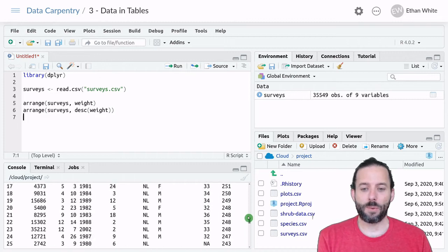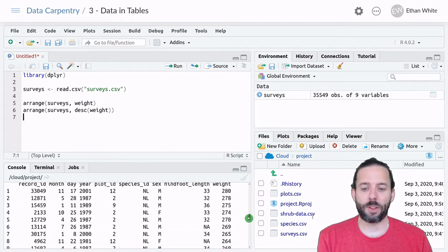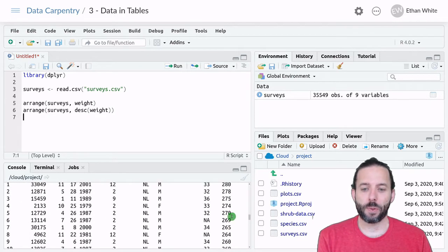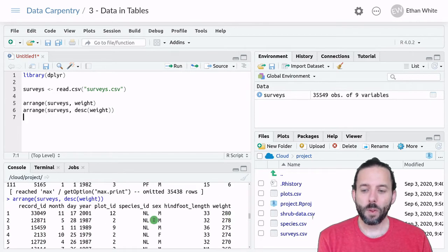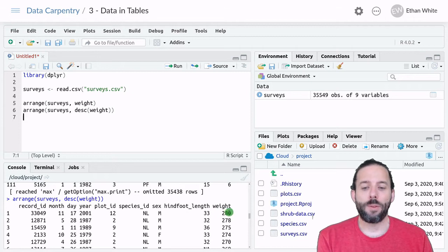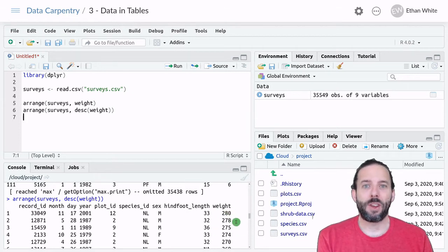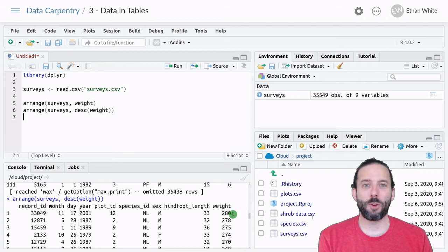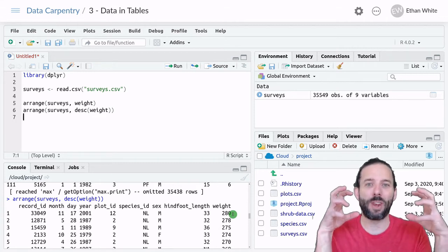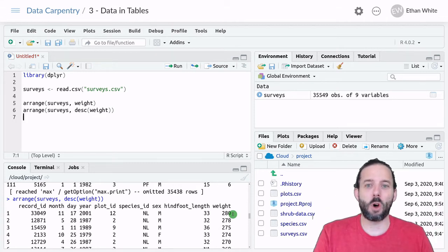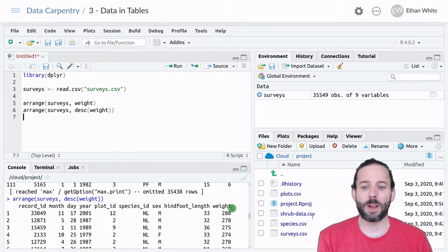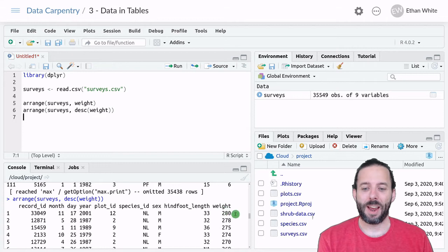And now if we scroll up to the top, we'll see that we've got the biggest small mammals, which are pretty much the biggest animals that can wedge themselves into this small rectangular metal box.